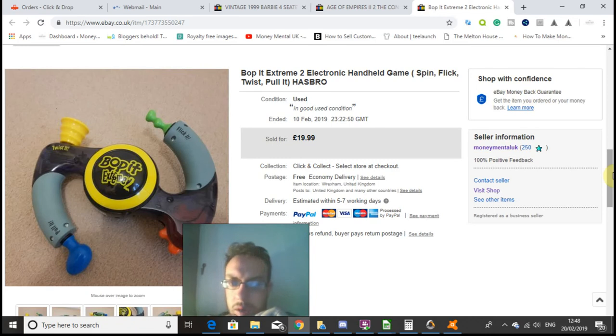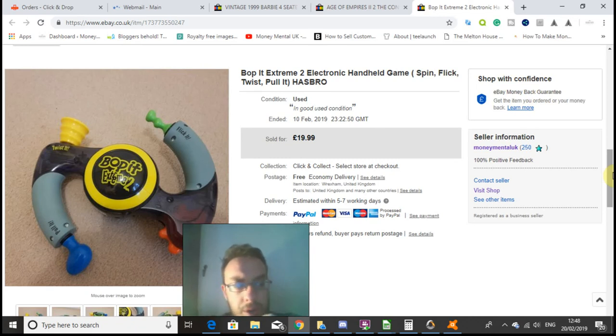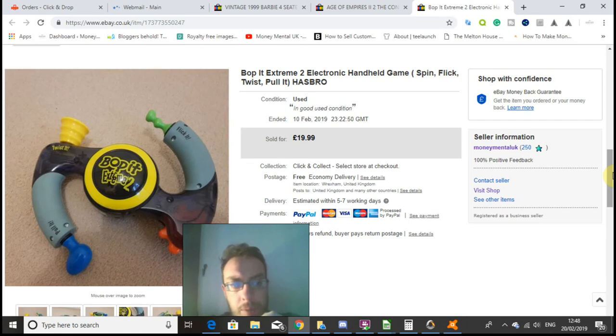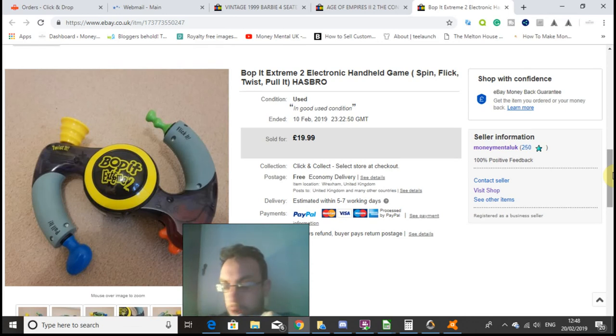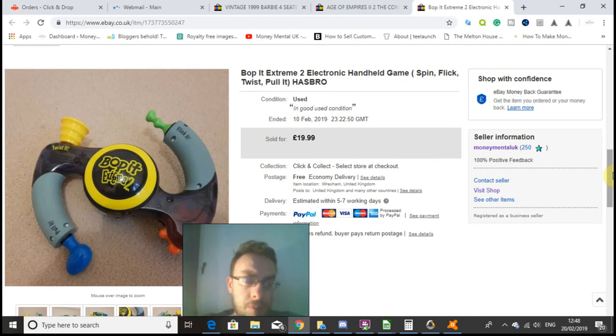And then the next item, which again I paid a bit more than I would normally do but knew that it would sell quickly, was this Bop It Extreme 2. Cost me £3.50.